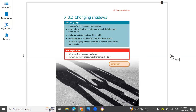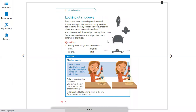In this lesson you will learn why shadows are longer or shorter. Looking at shadows, you can see different shadows here. Do you ever see shadows in your classroom? If there is a bright light source, you may be able to see shadows made by objects. Do you ever see the shadows move or change size or shape? A shadow can look like the object making the shadow.